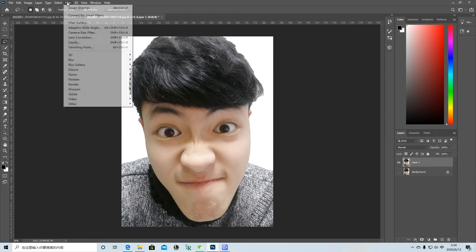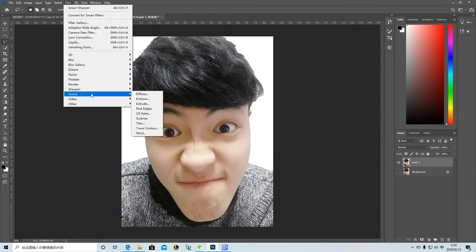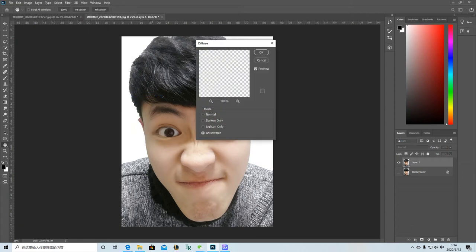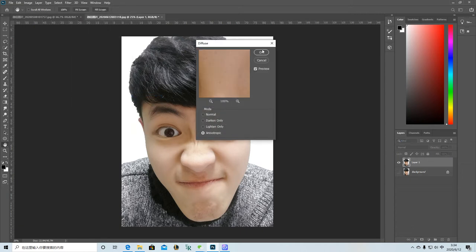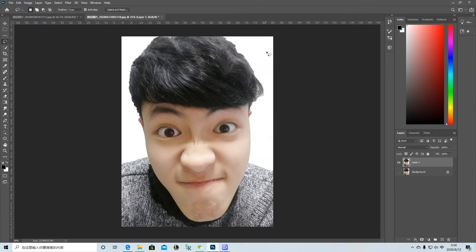And then go to Filter, Diffuse. And remember choose this selection and click OK.